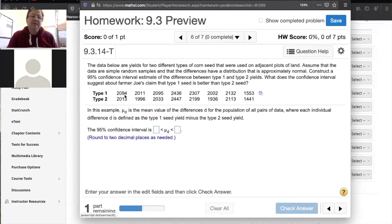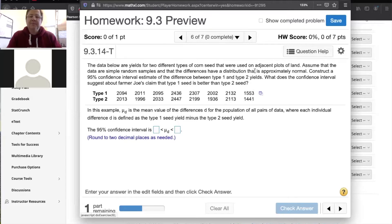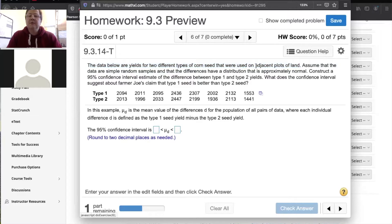So you see how the 2094 yield for type 1 seed — is it matched with the type 2 value of 2013, or could it go with any one of these? I think the answer to decide whether they are matched pairs is coming from this first sentence. In particular, at the very end of the sentence it says these are corn seeds that were used on adjacent plots of land.